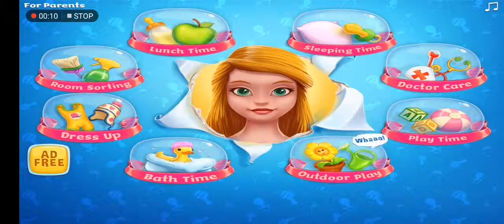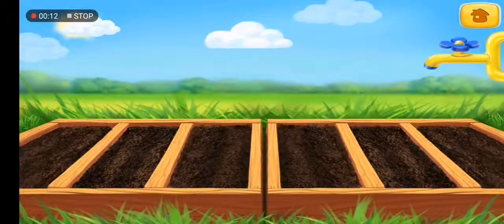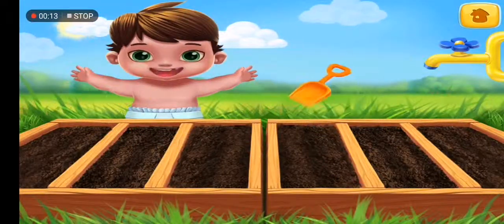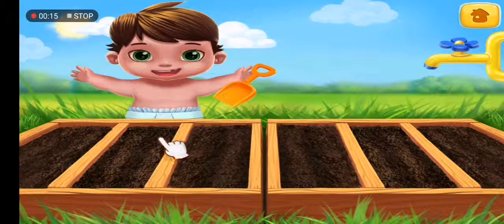Time to play outside. Let's dig a few holes in the ground.